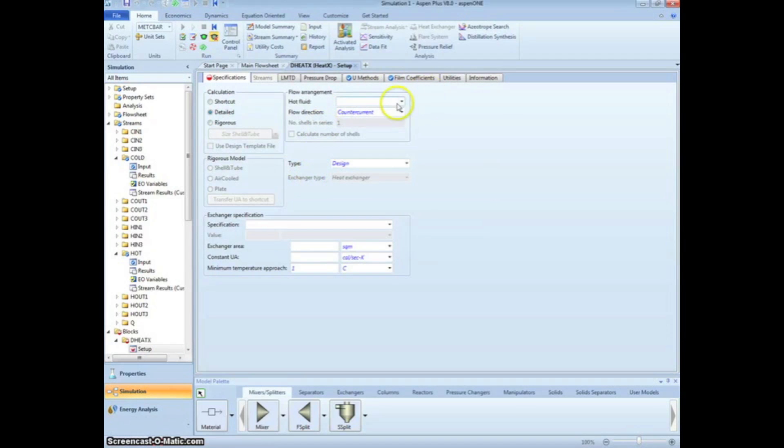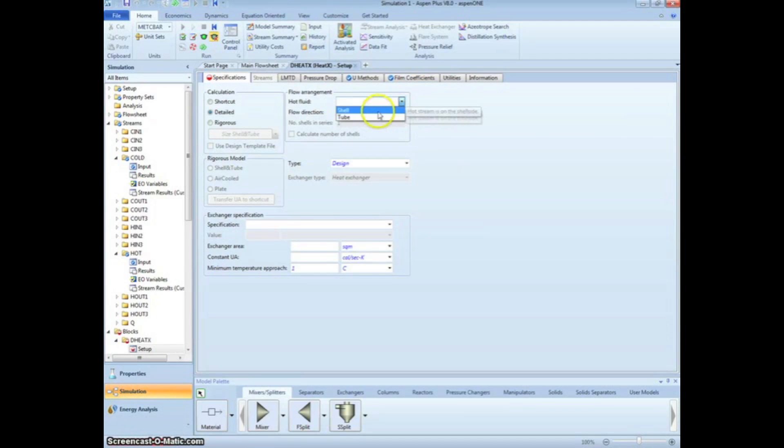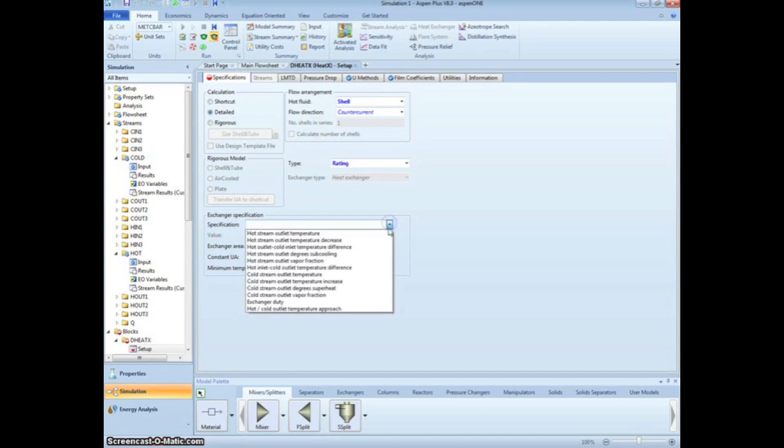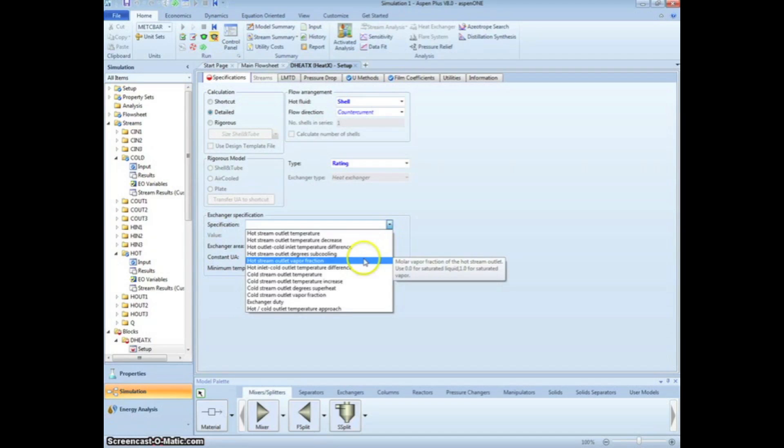We first have to select the calculation method as Detailed. Next, select the hot fluid to be in the shell. We will keep the flow as counter current. Select Rating from the Type menu. From here, we can specify that we want the exiting hot stream vapor fraction to be equal to 0.